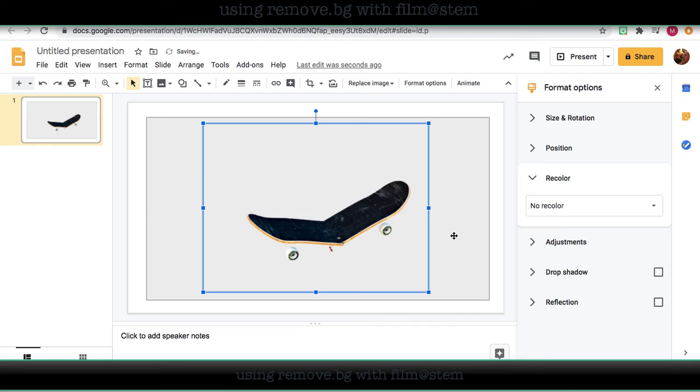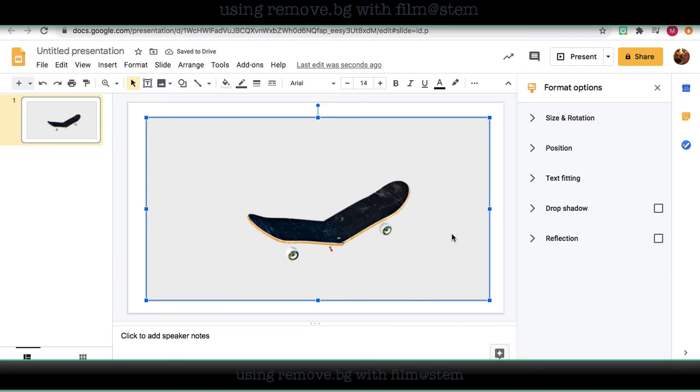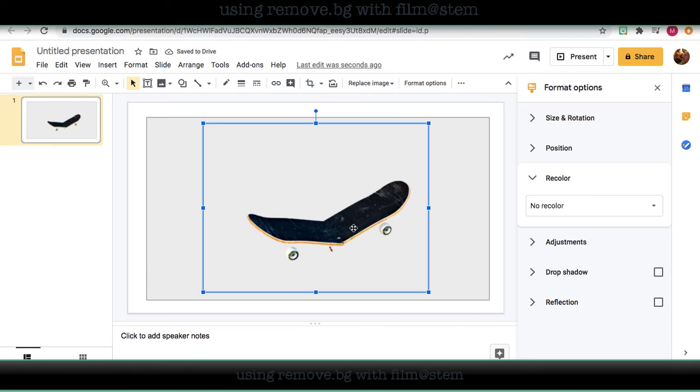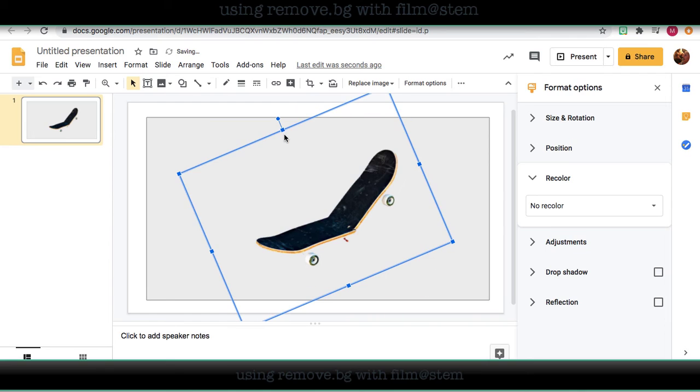And there's just my PNG file. And just like always, I can move that around, I can rotate it, and add it to whatever I want to. Easy peasy.